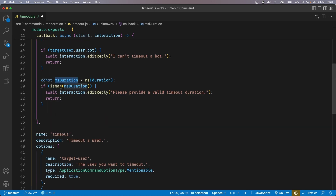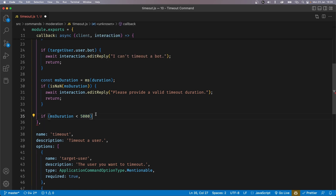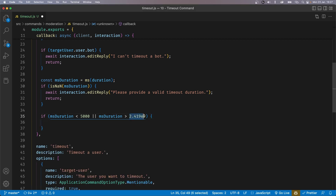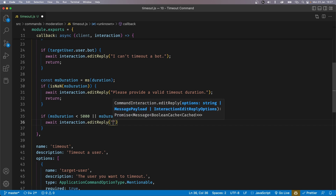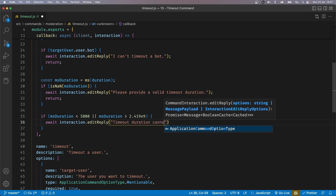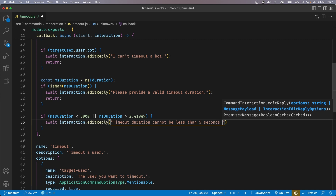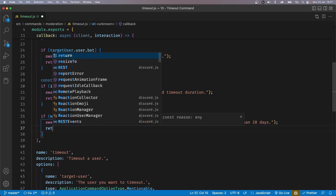Now we need to check if msDuration is less than 5 seconds or more than 28 days. So if msDuration is less than 5000 — 5000 being 5 seconds in milliseconds — or msDuration is more than 28 days in milliseconds (I just Googled 28 days to milliseconds to get that value), then we reply with await interaction.editReply('Timeout duration cannot be less than 5 seconds or more than 28 days') and return.